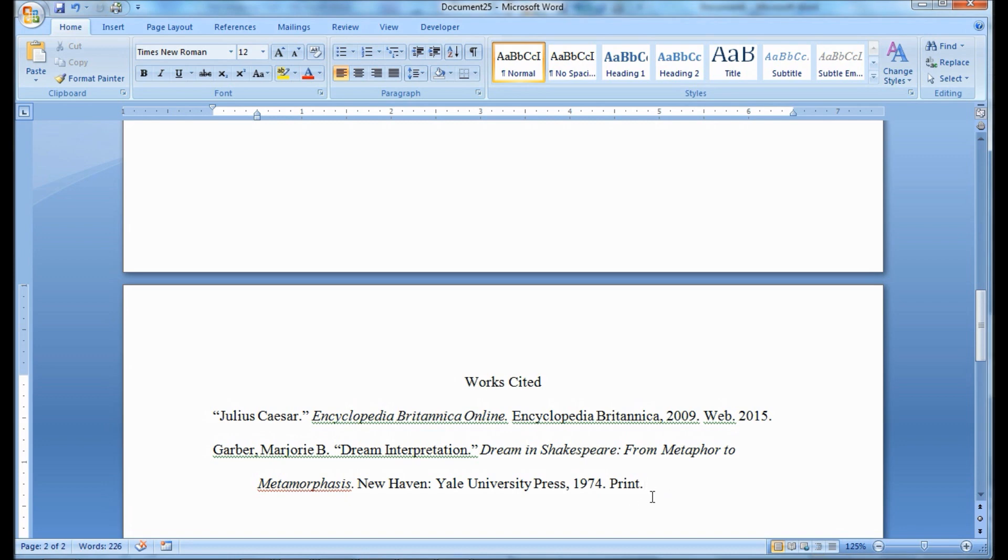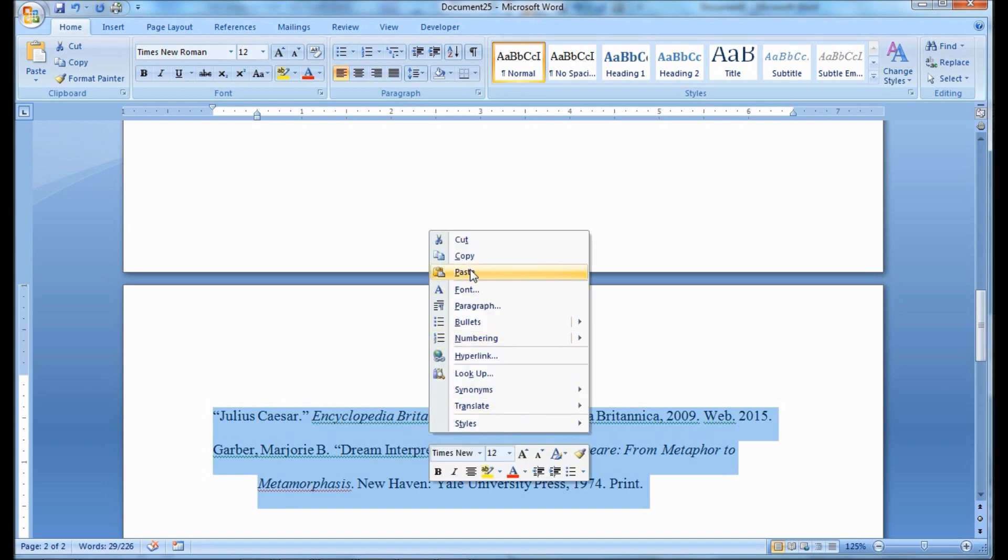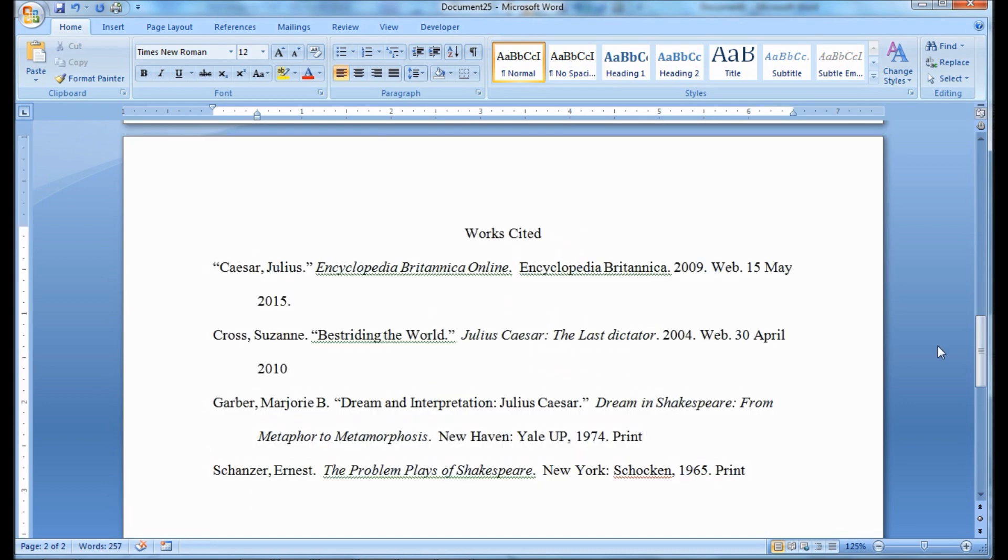Now let's go ahead and add a couple more citations, make it look more like a works cited page, and so that you can see that all of the citations are listed in alphabetical order according either to the author's last name or if we don't have an author, by the first word, first major word in the title.